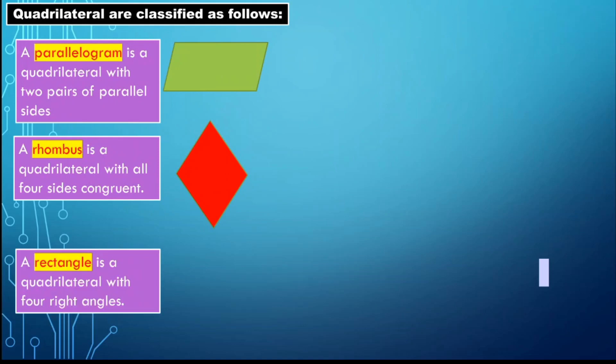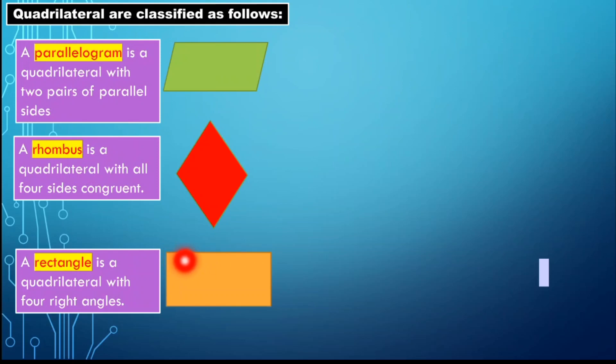Next, we have the rectangle. A rectangle is a quadrilateral with four right angles. This is a very common quadrilateral because we can see it anywhere. The angles in this figure are right angles, meaning each angle measures 90 degrees.